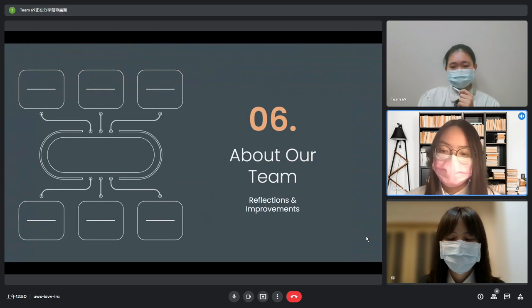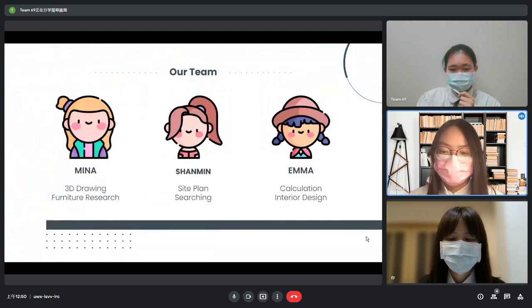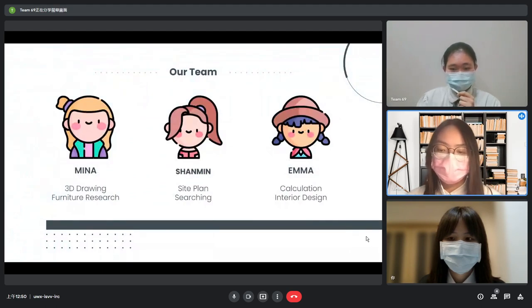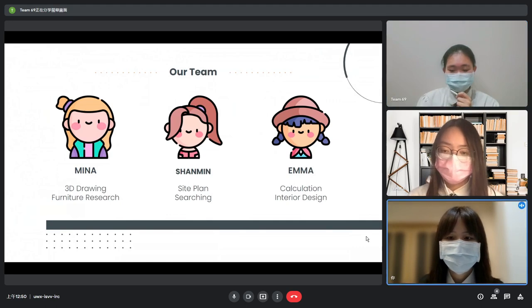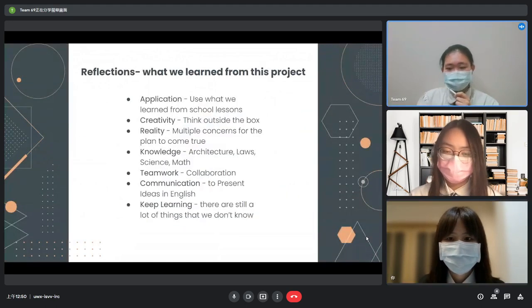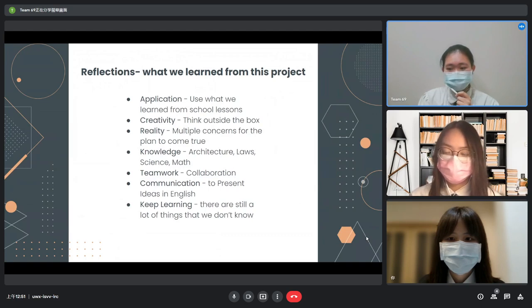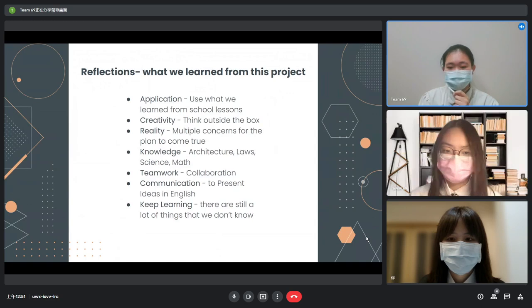Last but not least, we will talk about our team and what we learned from this project. This is the separation of tasks — I did 3D drawing and furniture research, I created side planes and searched for information, and I did the calculation and interior design. We learned the application of school lessons. For example, the calculation of the roof angle is exactly what we learned from trigonometry classes, and the rain garden is an application of earth science lessons on purifying runoff as water runs through different layers of soil, land, and rocks.